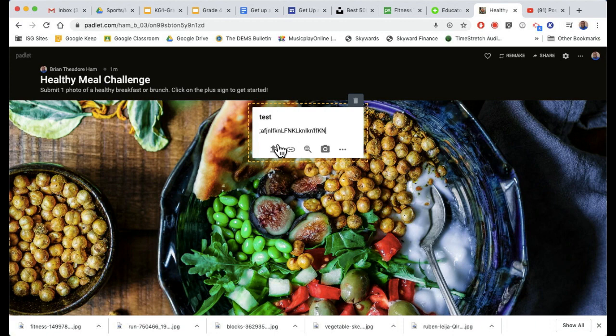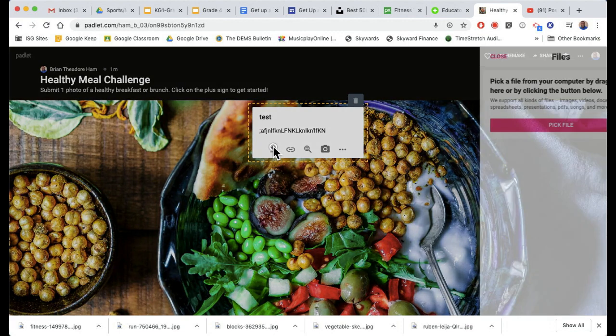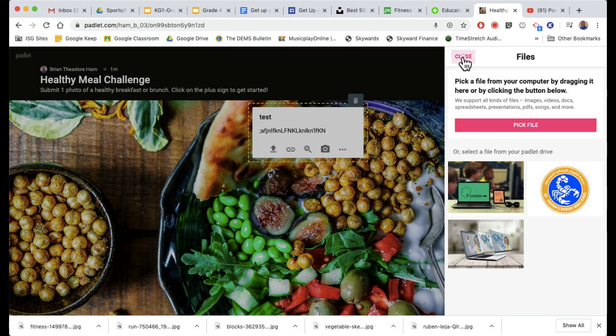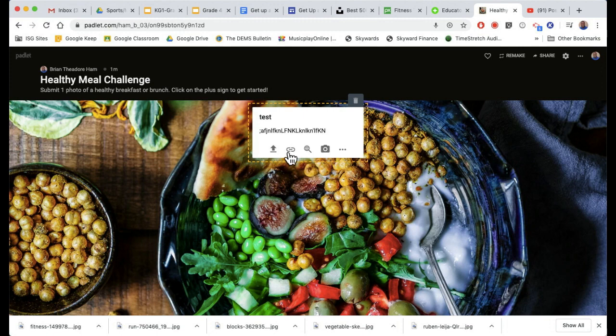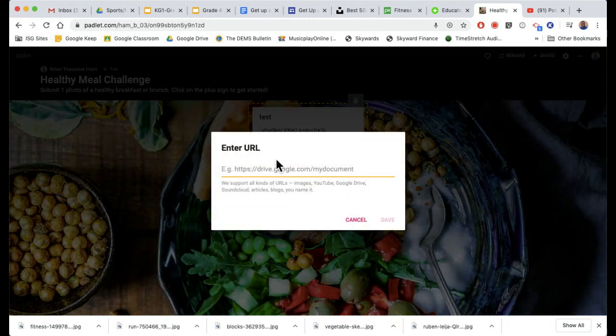If you want to upload an image or video from your computer, press the upload sign and press pick file. If you want to insert a link, click on that link icon.